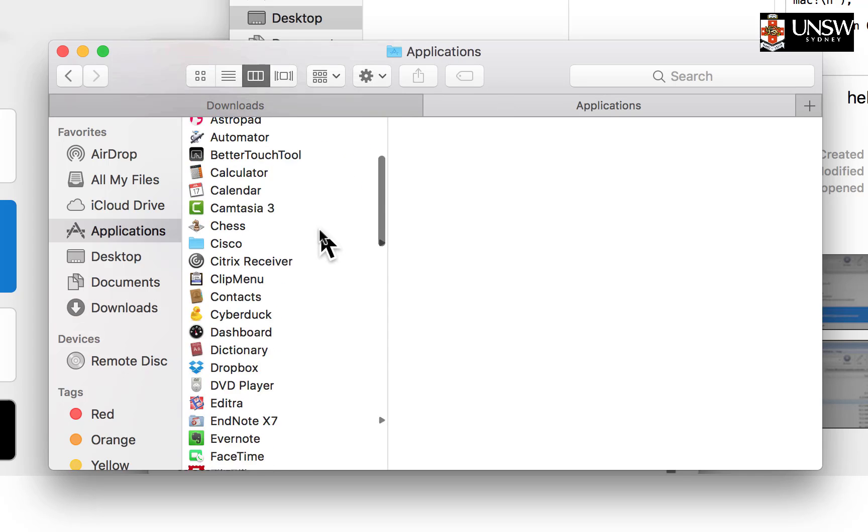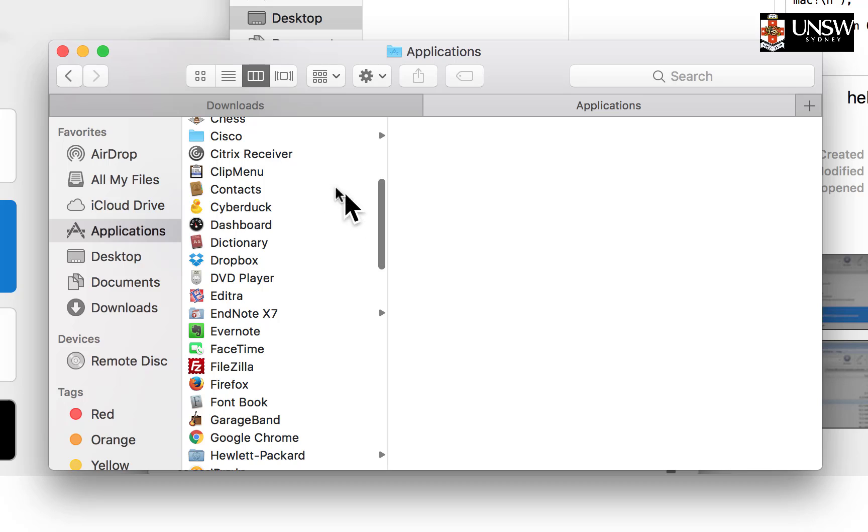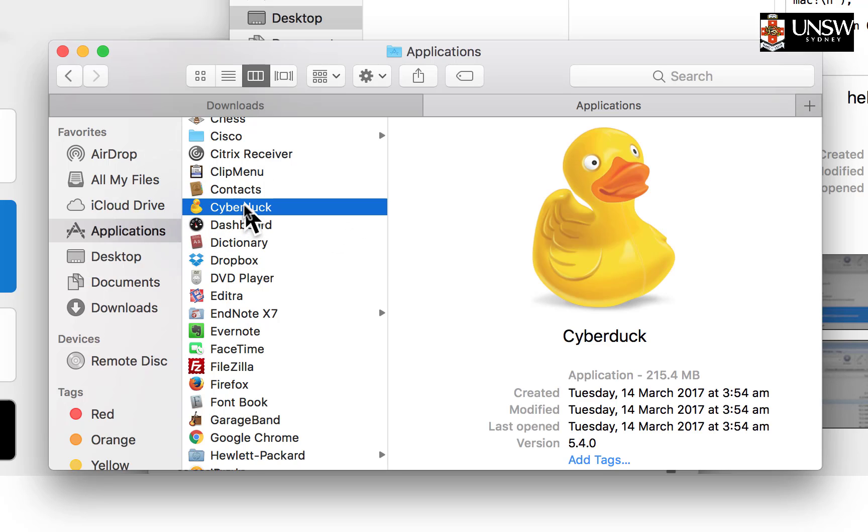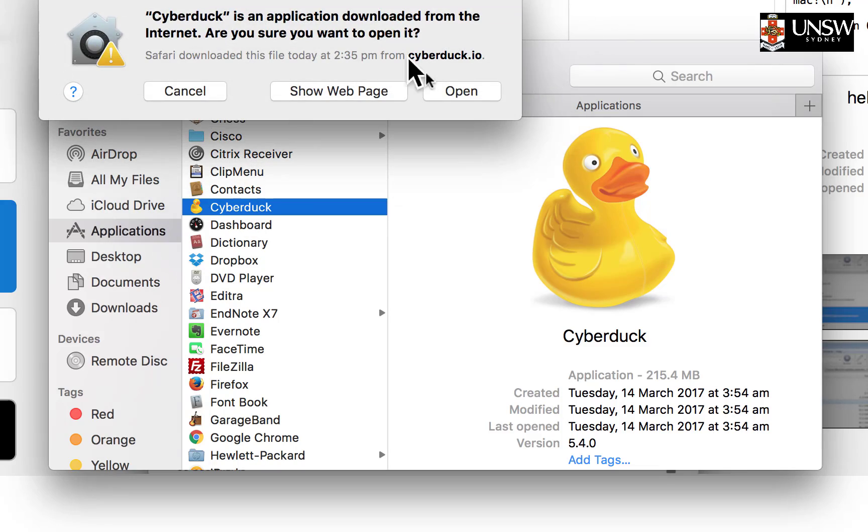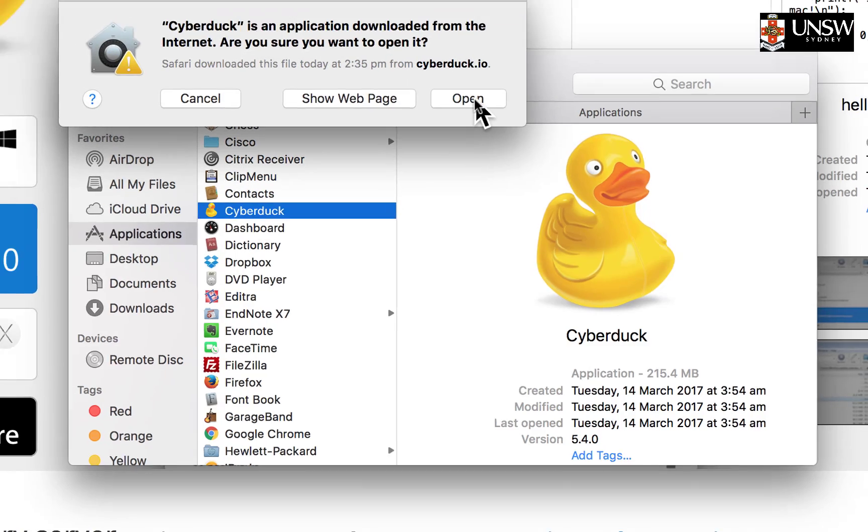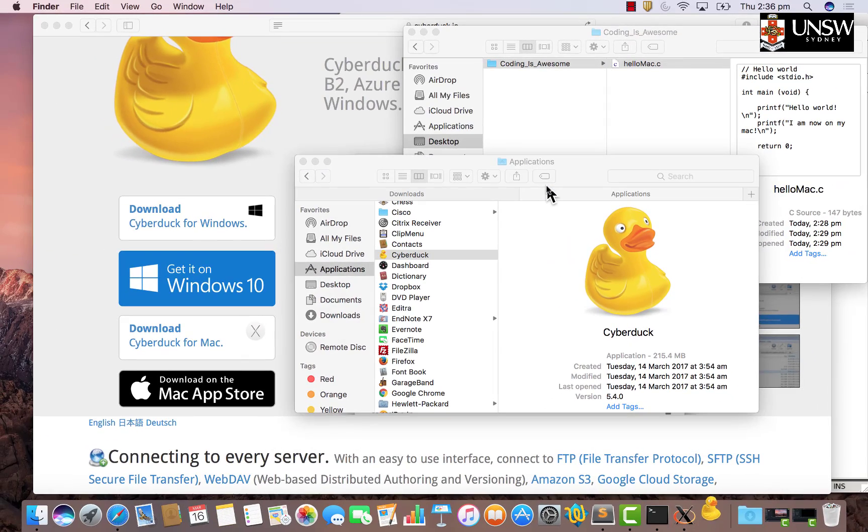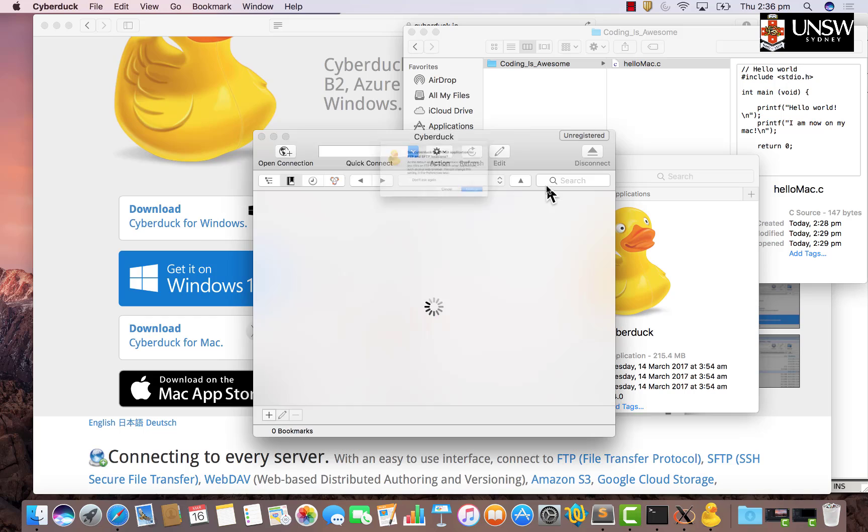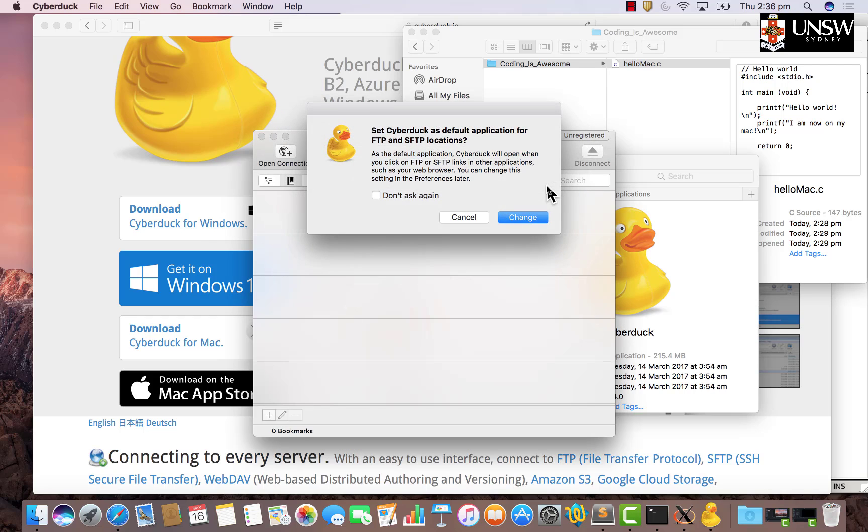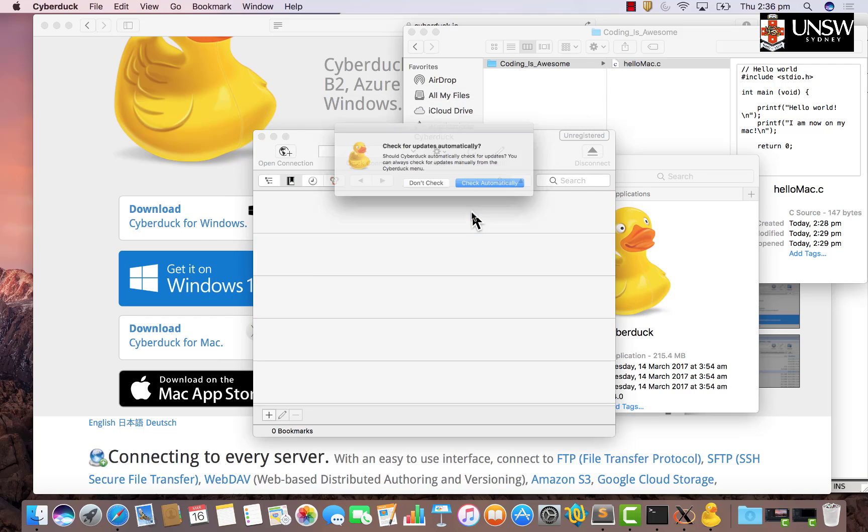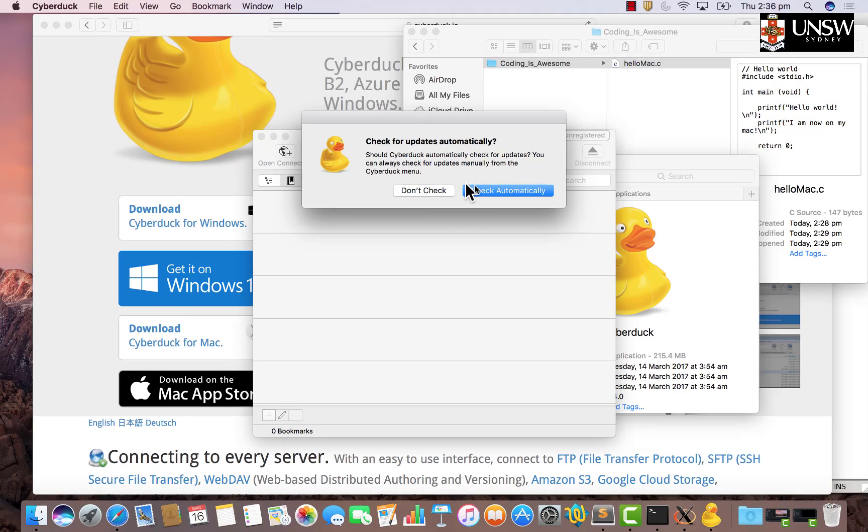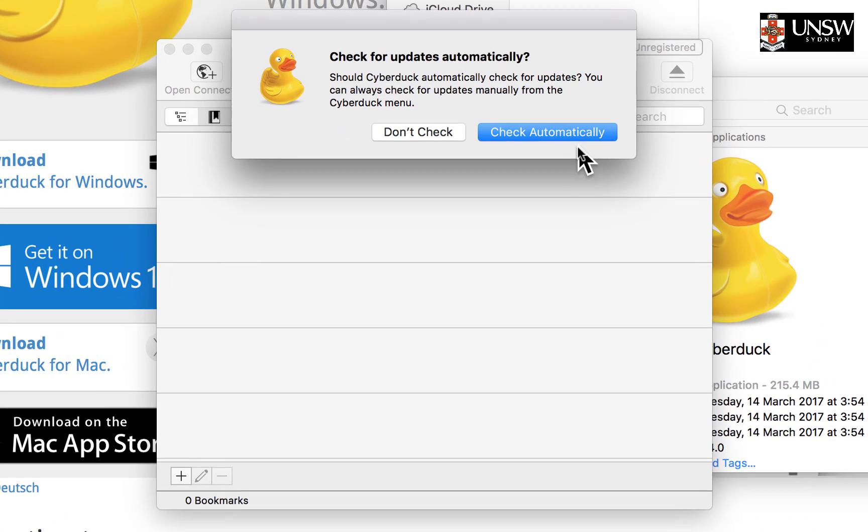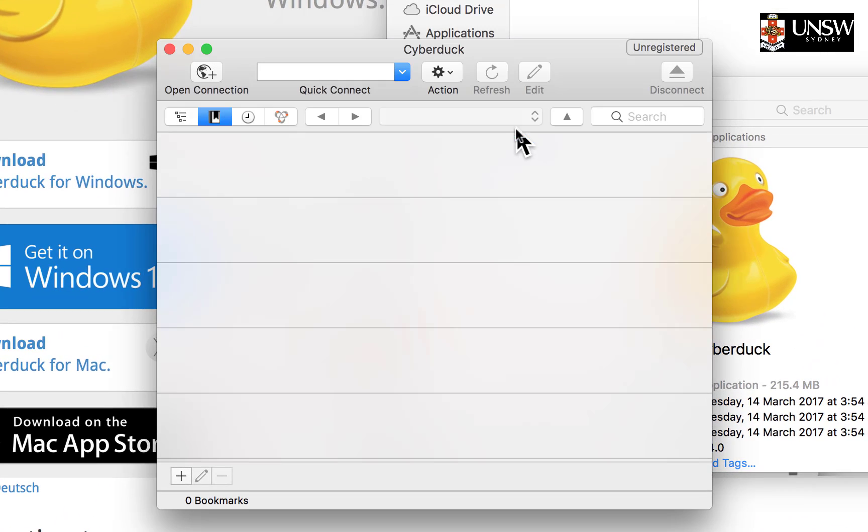If you go to Applications and scroll down, you'll see your new Cyberduck there. Double-click on that to open the application. Click Open. You downloaded it from the internet, but yes, you are sure you want to open it. You can set it as default if you want. I'll just click Cancel for now. You probably should check automatically for updates if you want to be using this.